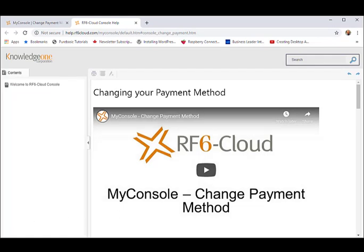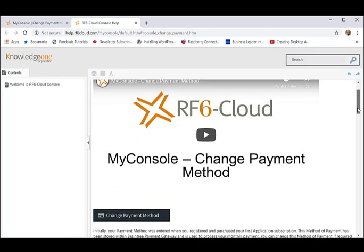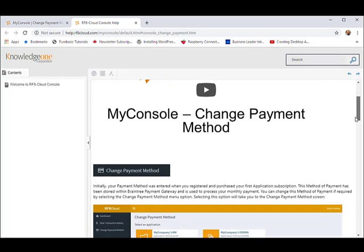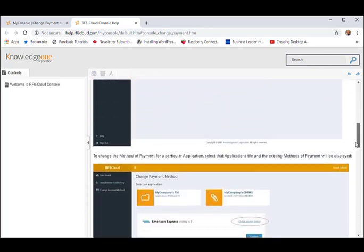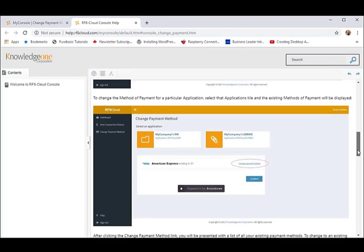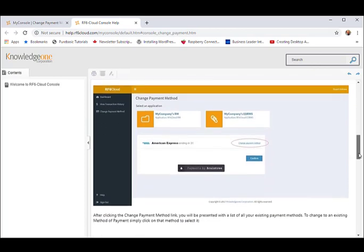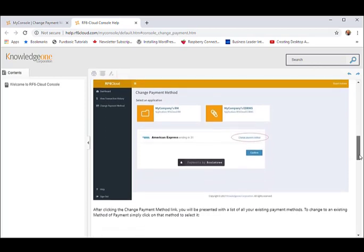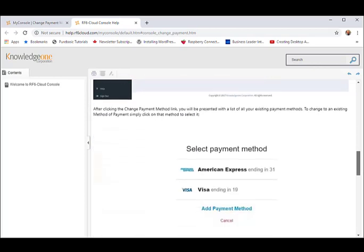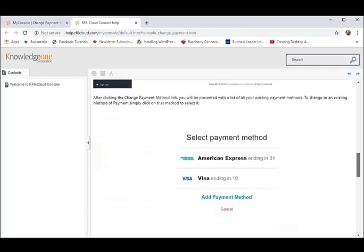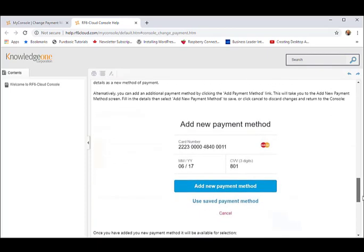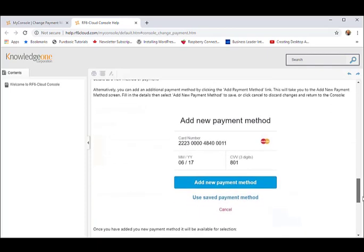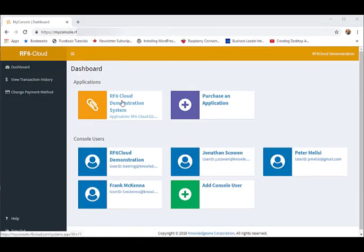We have both video and written help throughout the application for every function in the management console. If you can't find what you need here, you can also contact us via the Contact Us form on the RF6 Cloud website. Support is free.